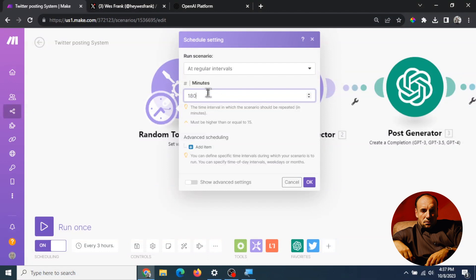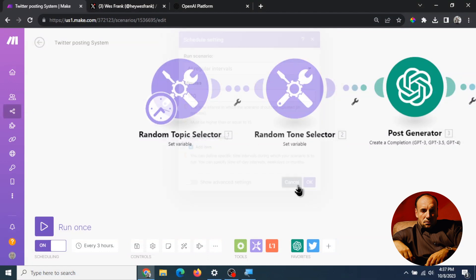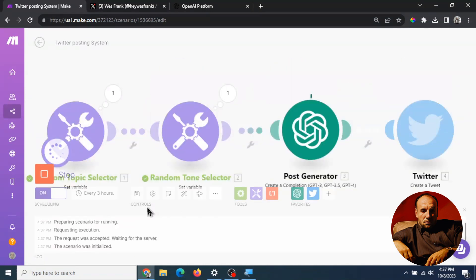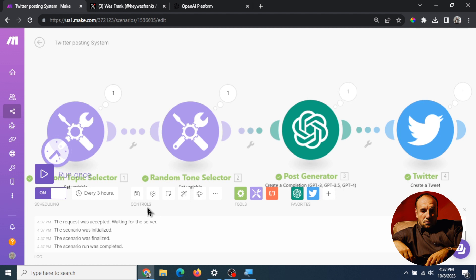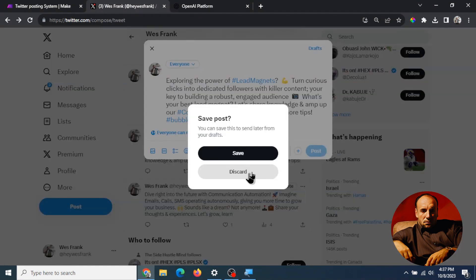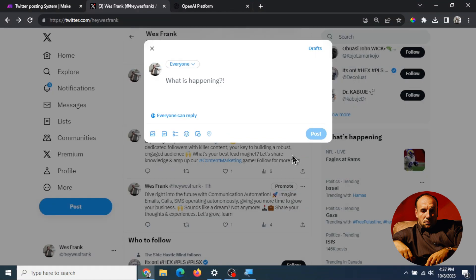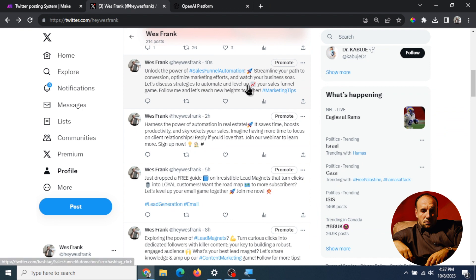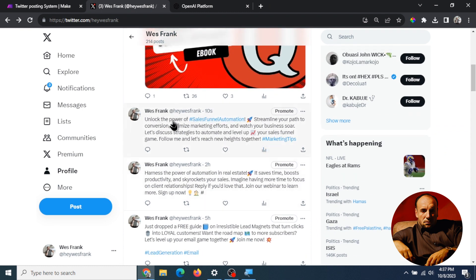So right now let's just run it once to see what happens. Okay it's running you can see the timer is working, first one second one third one and the fourth one. There we go. Now we go up here, posted ten seconds ago. It chose a sales funnel automation topic and it gave you that right there. So there you go that was the automatic tweet that was posted.